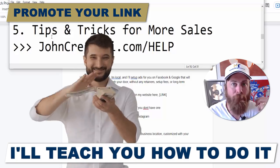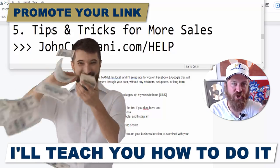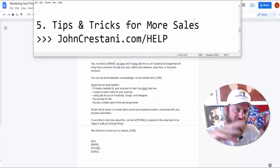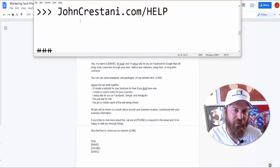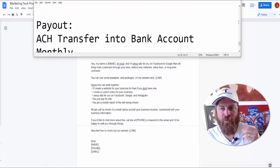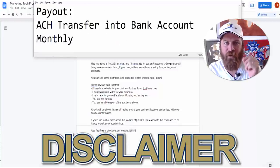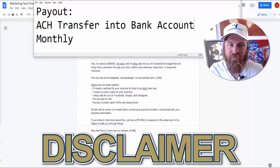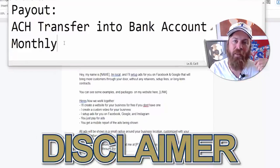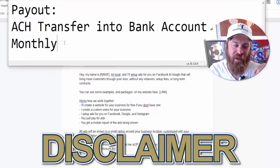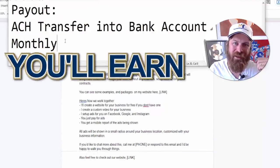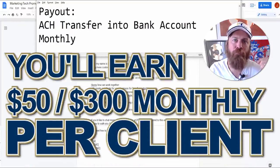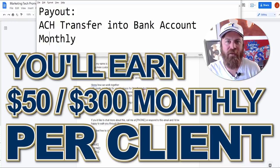I'm gonna dive right into a demo showing you exactly how you set up your account and the software and how you promote your link. But first, it's very important to understand: all payouts will be done through ACH transfer into your bank account and they will happen on a monthly basis. At the bare minimum you will earn an additional $50 a month, up to $300 a month per client.